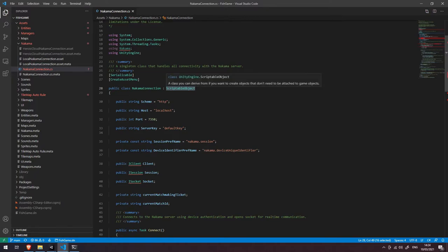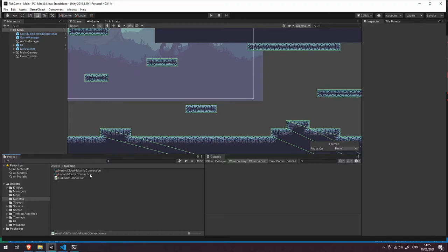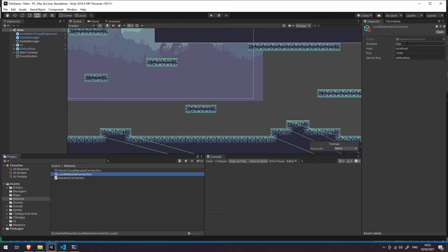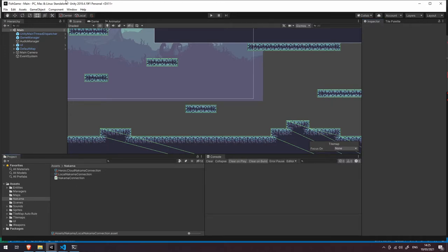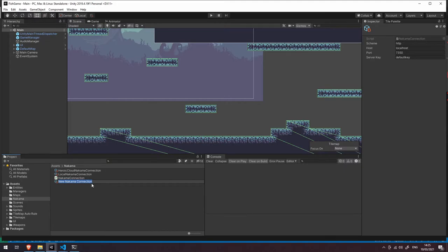The reason we have this as a ScriptableObject is that it allows us to create different assets in our game project that allow us to connect to different Nakama servers. If I come back into the Unity project, you can see that we have two instances of this Nakama connection. I won't click on the Heroic Cloud one as that is connecting to a production ready Heroic Cloud instance. However the local Nakama connection here — you can see at the top right we have exposed the variables for scheme, host, port, and server key, and that allows us to use this as an asset that we can pass in as a dependency for other objects in the game to connect to the Nakama server. We can also come up to the Assets menu and click Create Nakama Connection to create a brand new Nakama connection asset.